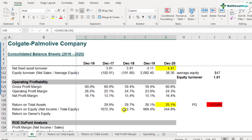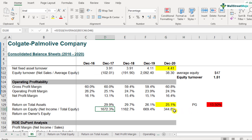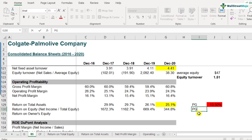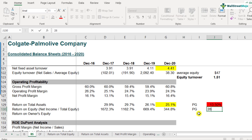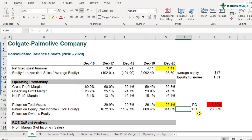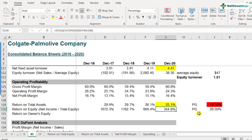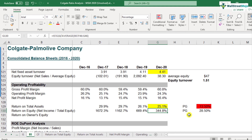Even comparing Colgate's numbers with Procter & Gamble's return on total equity — which is around 28.5% — doesn't make much sense. Comparing 344.8% with 28.5% is not meaningful because Colgate's shareholders equity is very, very small due to their buyback policy, so the two companies are really not comparable at all. I hope you found this video to be useful.